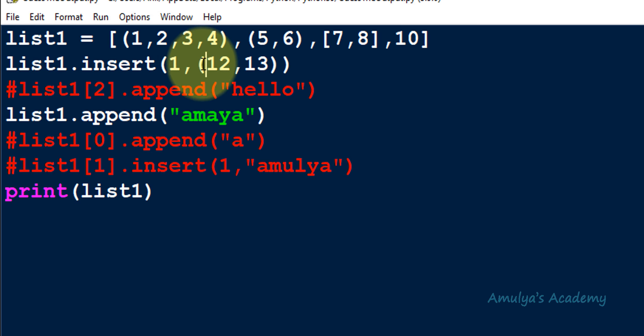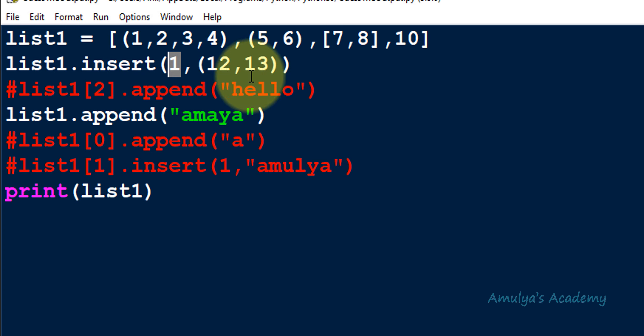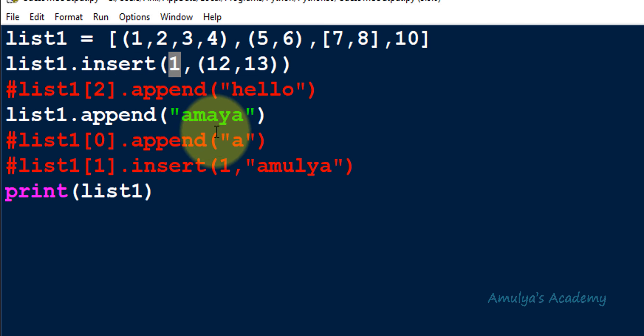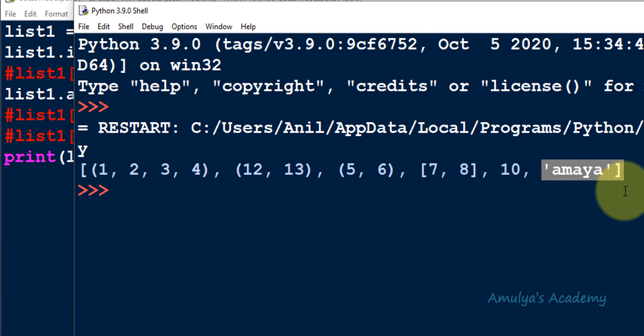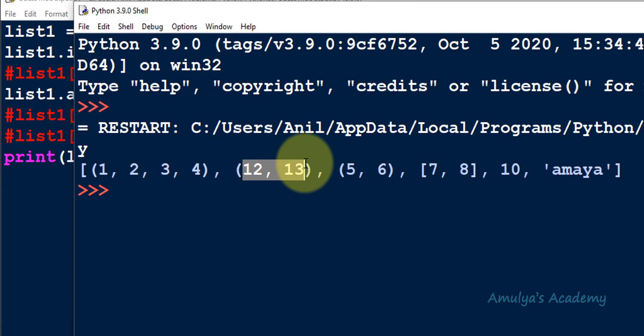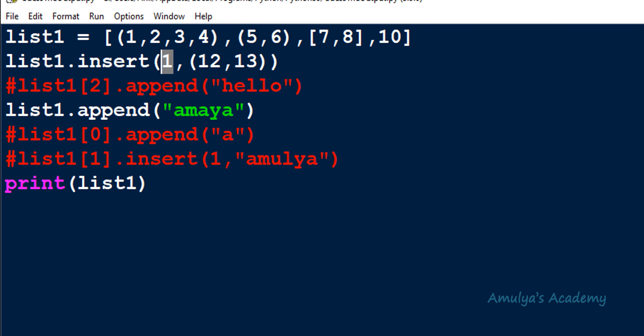With all the problematic lines commented out, the program works. First, the tuple (12, 13) is inserted into list1 at index 1. Next, the string 'amaya' is appended to list1, so the output shows 'amaya' appended and (12, 13) inserted at index 1. When performing insert or append operations, be careful whether you're operating on a tuple or a list — operating on tuples will cause an error. That's it for now, thank you for watching!